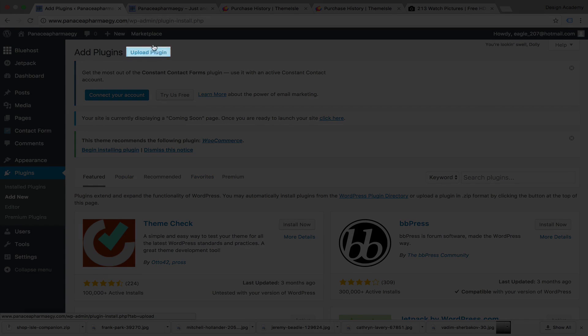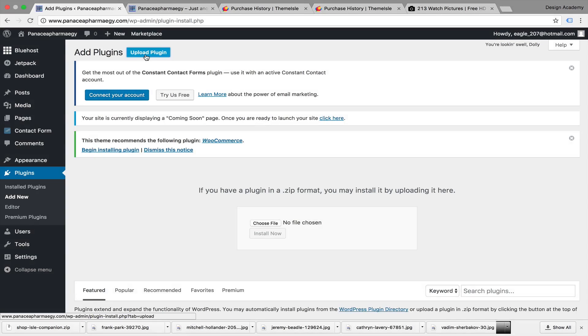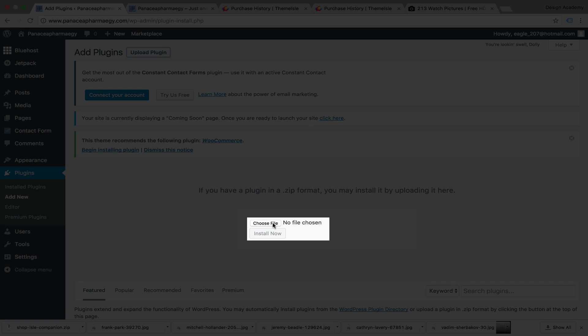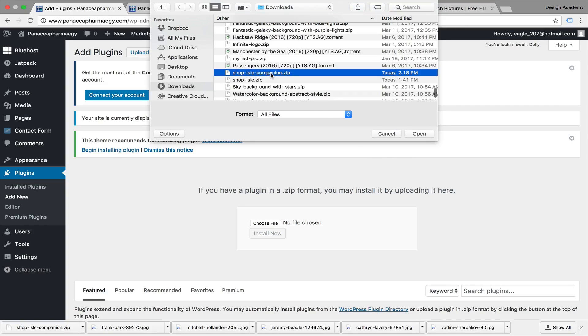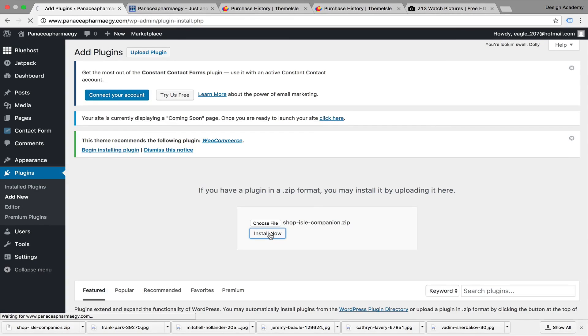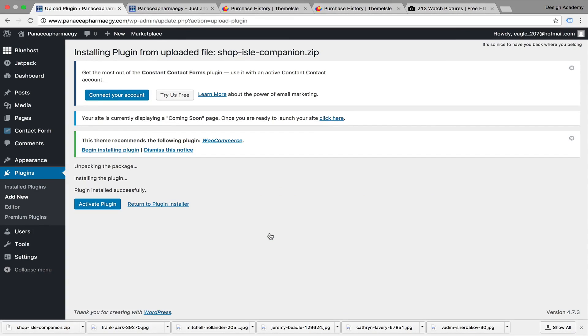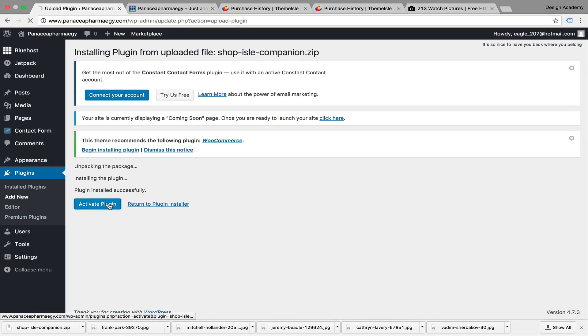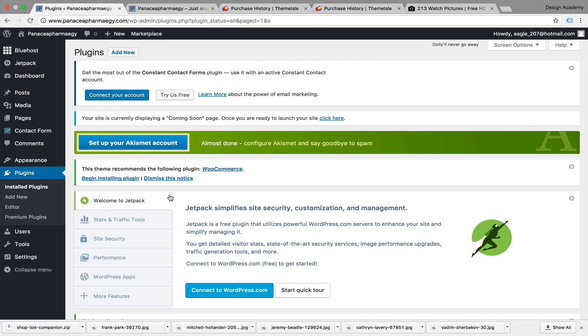Here we go - open and install now. Unpacking package and installing the plugin. Plugin installed successfully. Activating the plugin, and here you see the installed plugins.